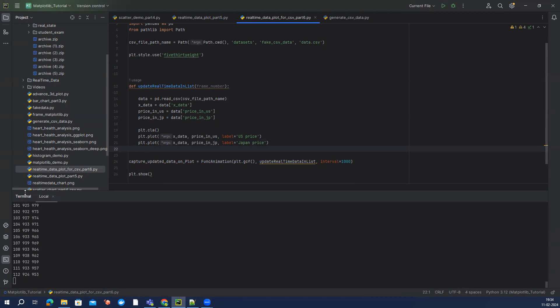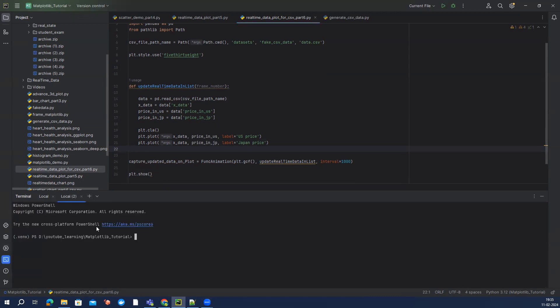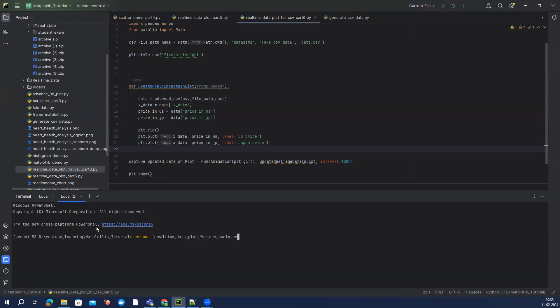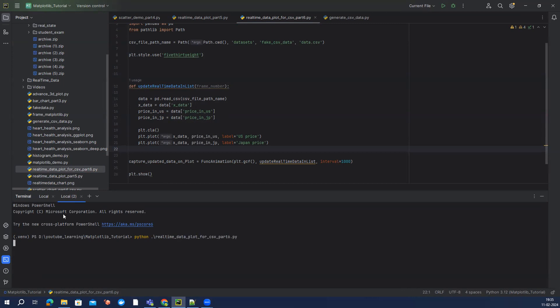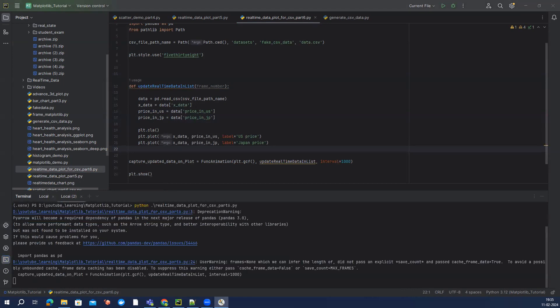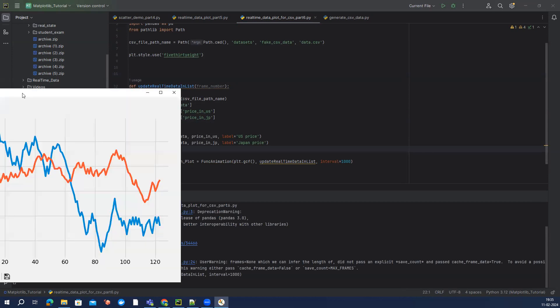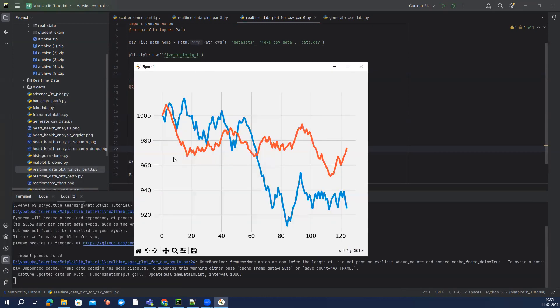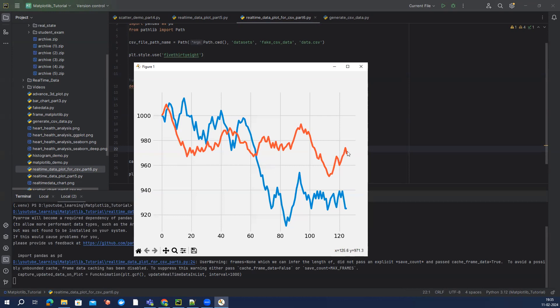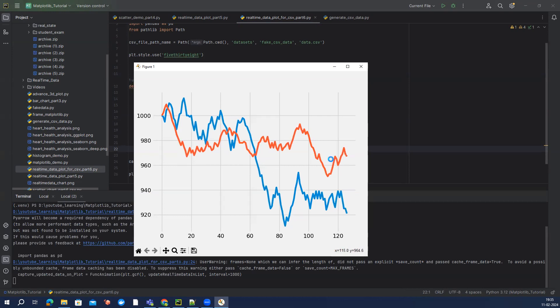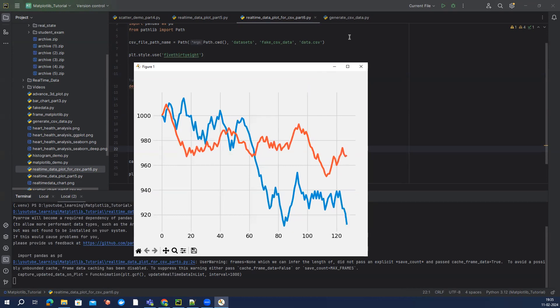So I'm going to use another terminal: real_time_data_plot_for_csv. Let's see what we get. Okay, hey cool, so now we get a very fancy data. We can see it's keep moving, you can see here on the right.